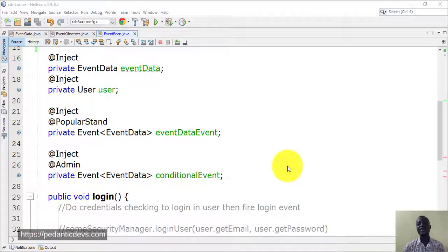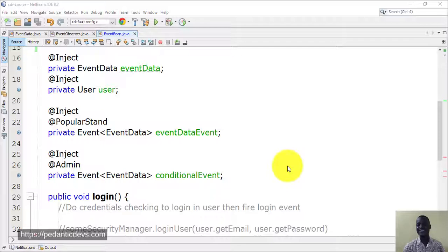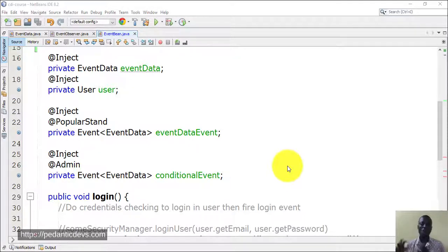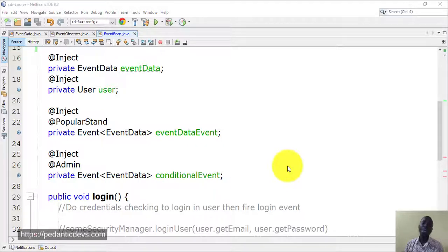You need the event interface, passing your payload to it, which you'll use to fire the event. And you need methods that will observe the specific event fired by the event interface.